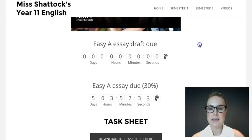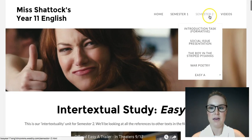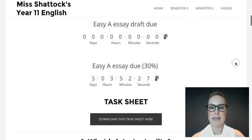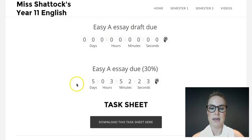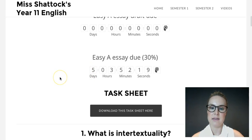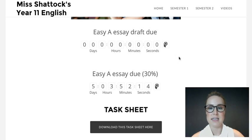You can see an example of the countdown on my Year 11 website. I'm in semester 2 in Easy A and they can see that their draft has already been due — that due date has passed — and that their final essay worth 30% is due in five days. It counts down even when you exit the window, until that due date.